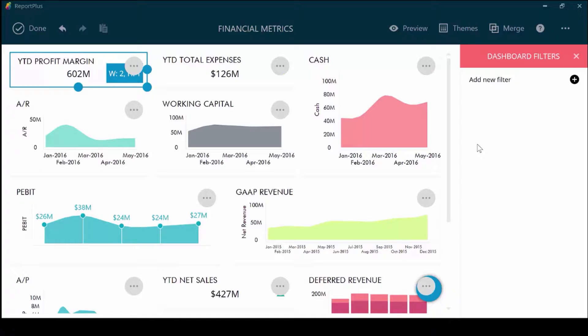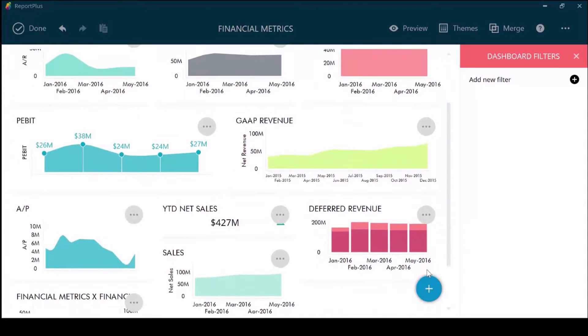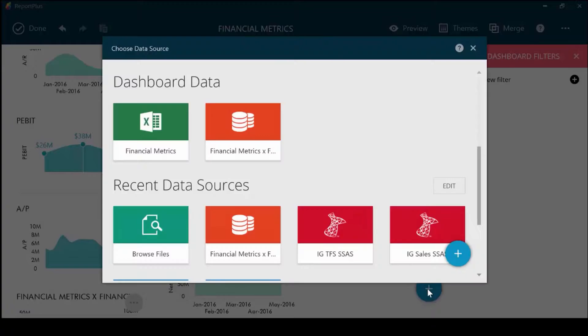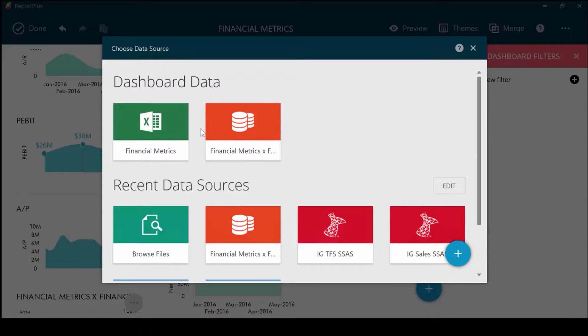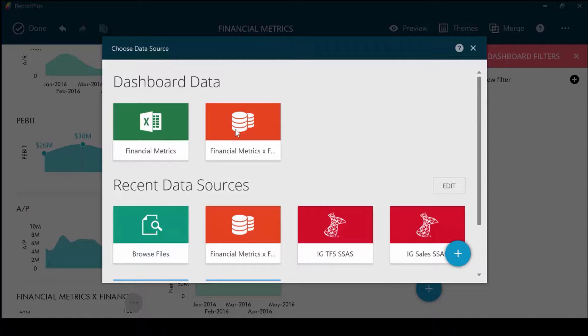That's a quick overview. Let's go over each in more detail. Let's talk about adding a visualization. If you want to add a visualization, touch the plus sign here. And you have the option to either choose the existing data source or choose other data sources that you have recently connected to Report Plus.